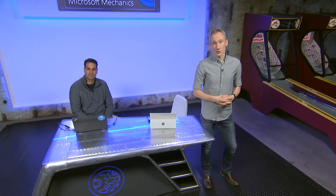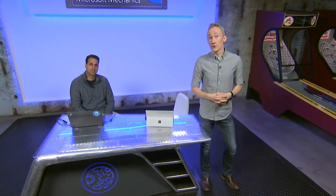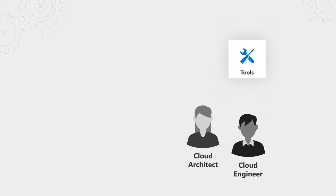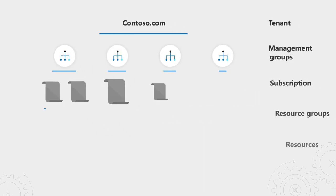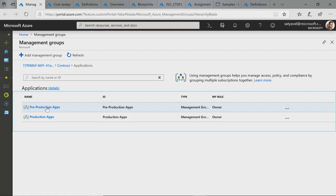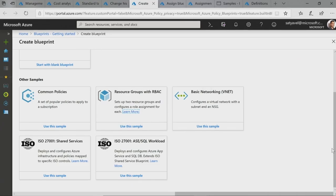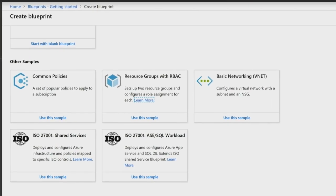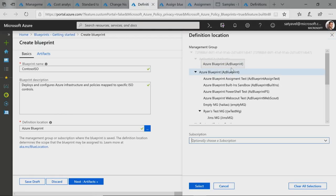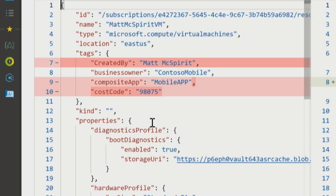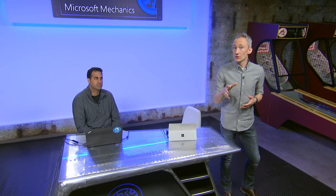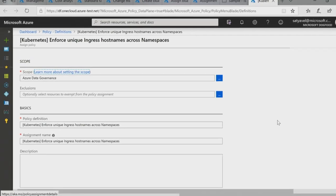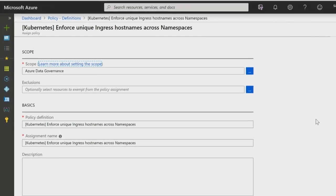Coming up, if you're a cloud architect or ops manager, we'll review the latest updates to governing your Azure subscriptions. We'll look at Microsoft's approach to Azure governance overall, which now includes more granular control of policy across different apps and departments with management groups, new Azure Blueprint templates that simplify setting up your environment to meet specific compliance requirements such as ISO, easier tracking of policy changes and their impact, and how you can apply governance capabilities across your Kubernetes workloads in Azure.